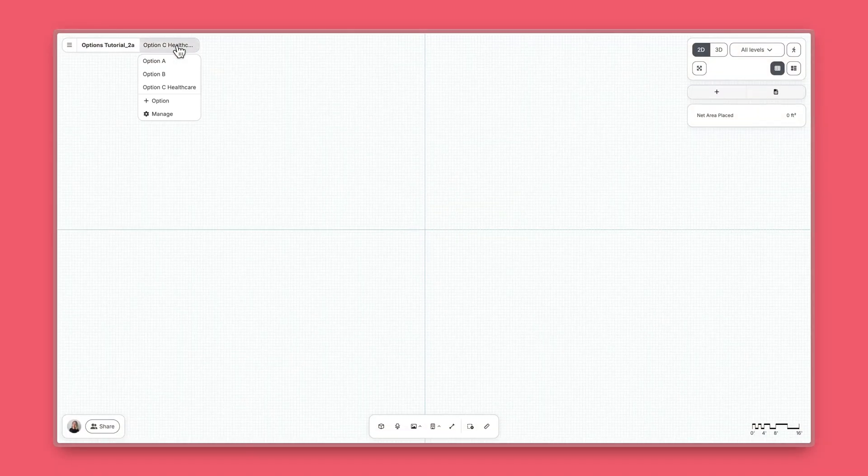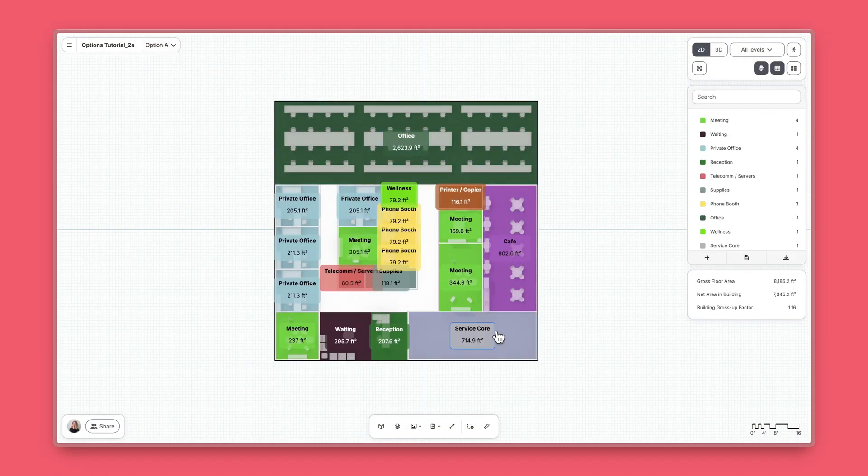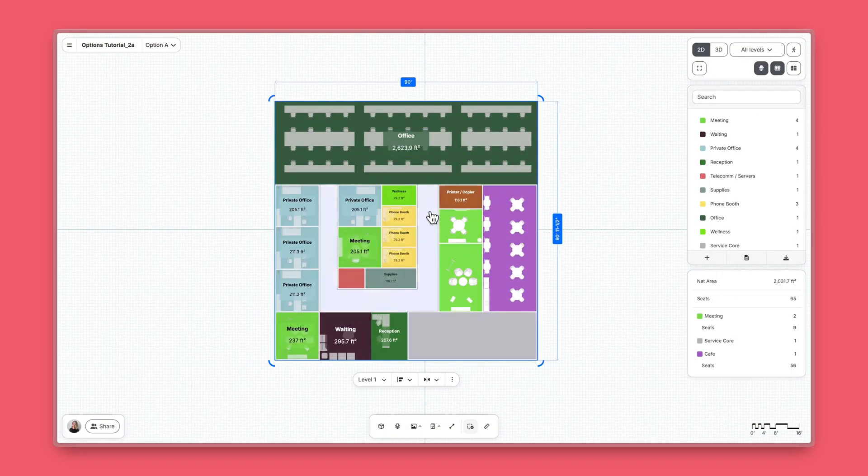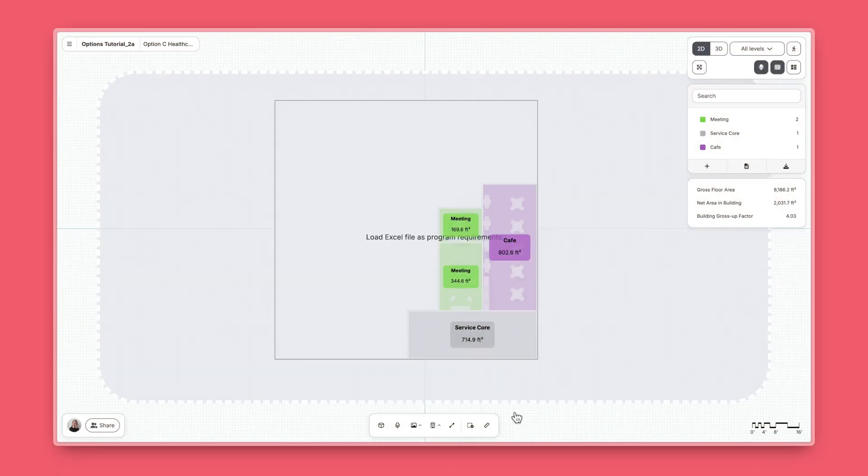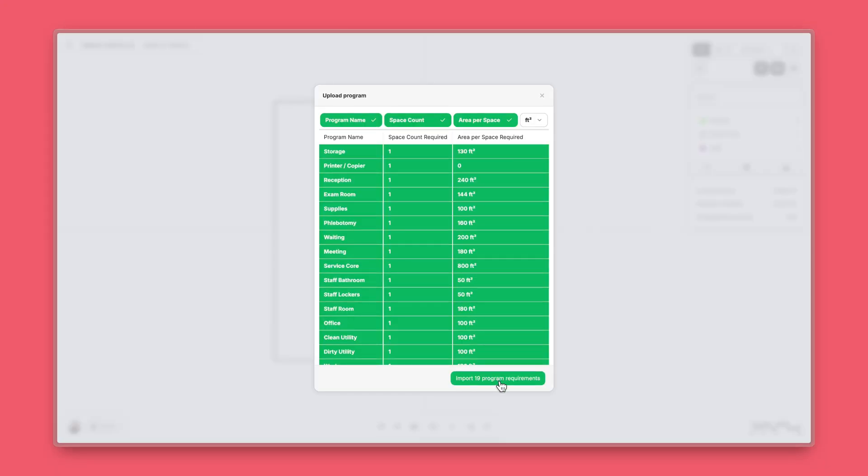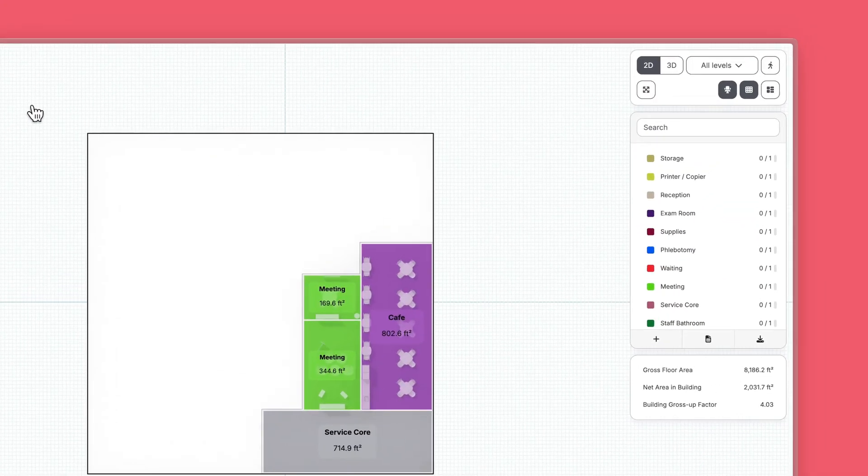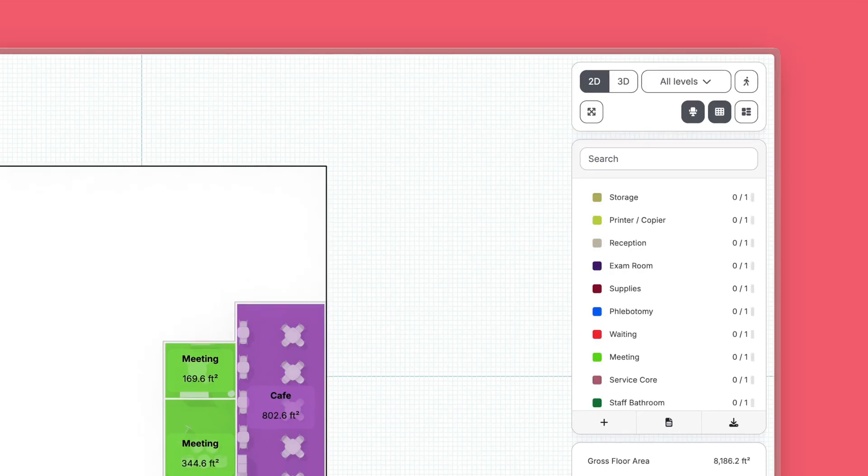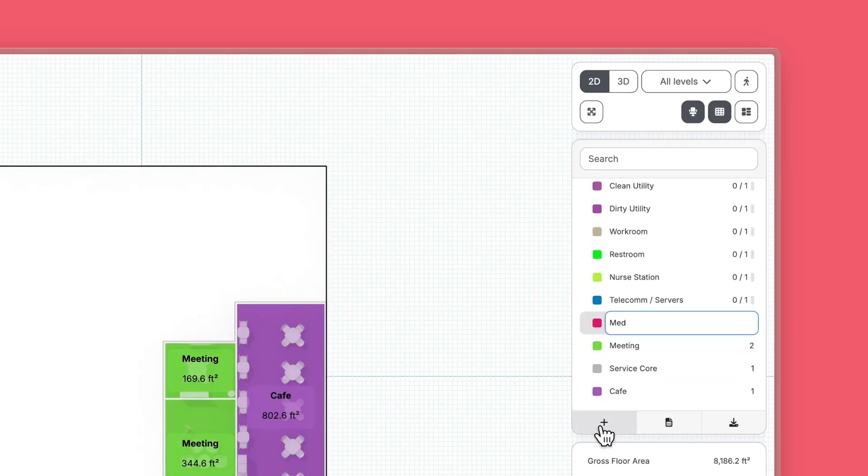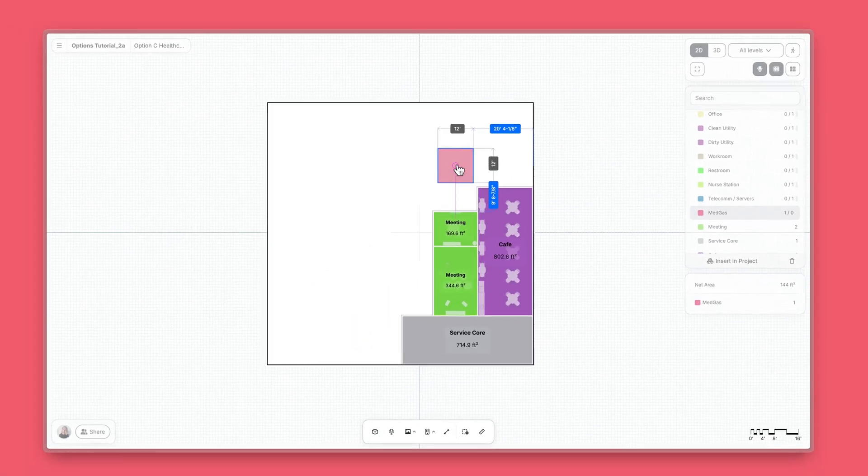And you can copy and paste between options for quick adjustments. Options can even have different requirements, which means you can bring in different programs. You can also add or change requirements between options on the fly.